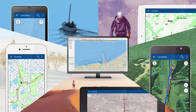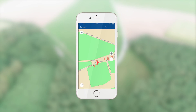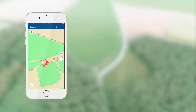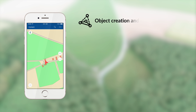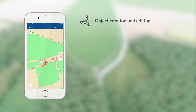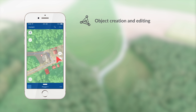Besides standard cartographic tools, you will be able to perform the following operations directly on your device: objects creation and editing — create new spatial objects, points, lines or polygons, and edit their geometry.